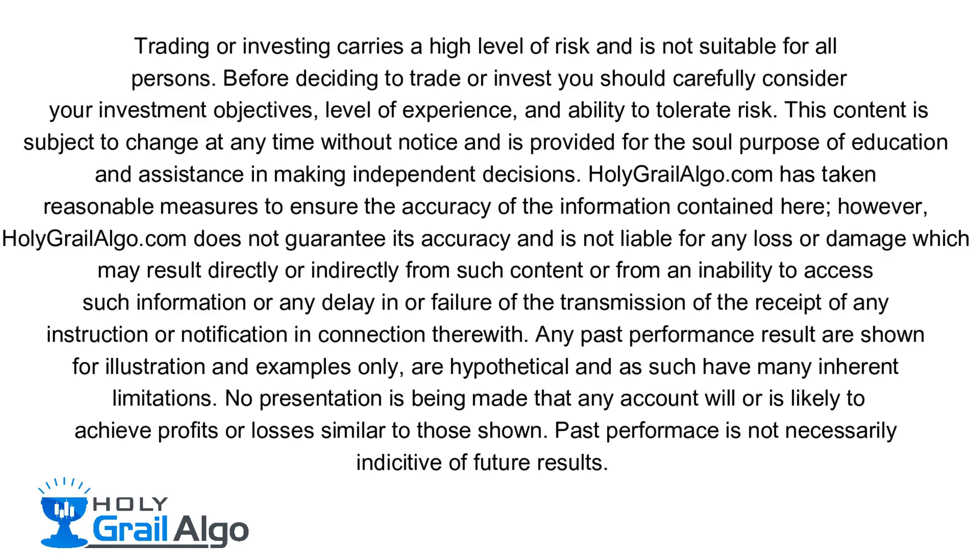Holy Grail Algo is not liable for any loss or damages which may result directly or indirectly from such content.